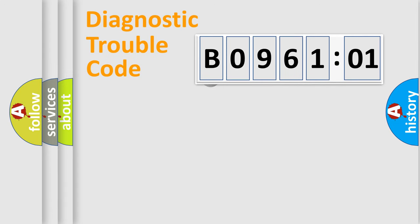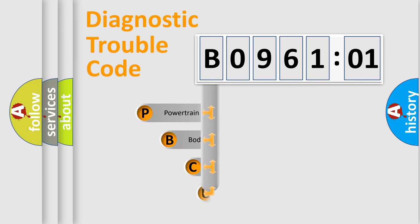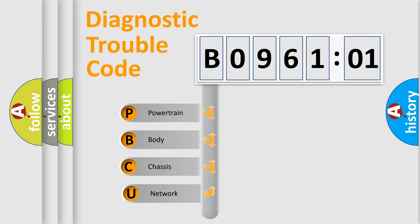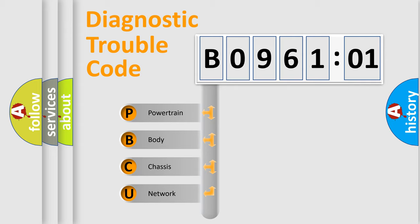First, let's look at the history of diagnostic fault code composition according to the OBD2 protocol, which is unified for all automakers since 2000. We divide the electric system of automobile into the four basic units.